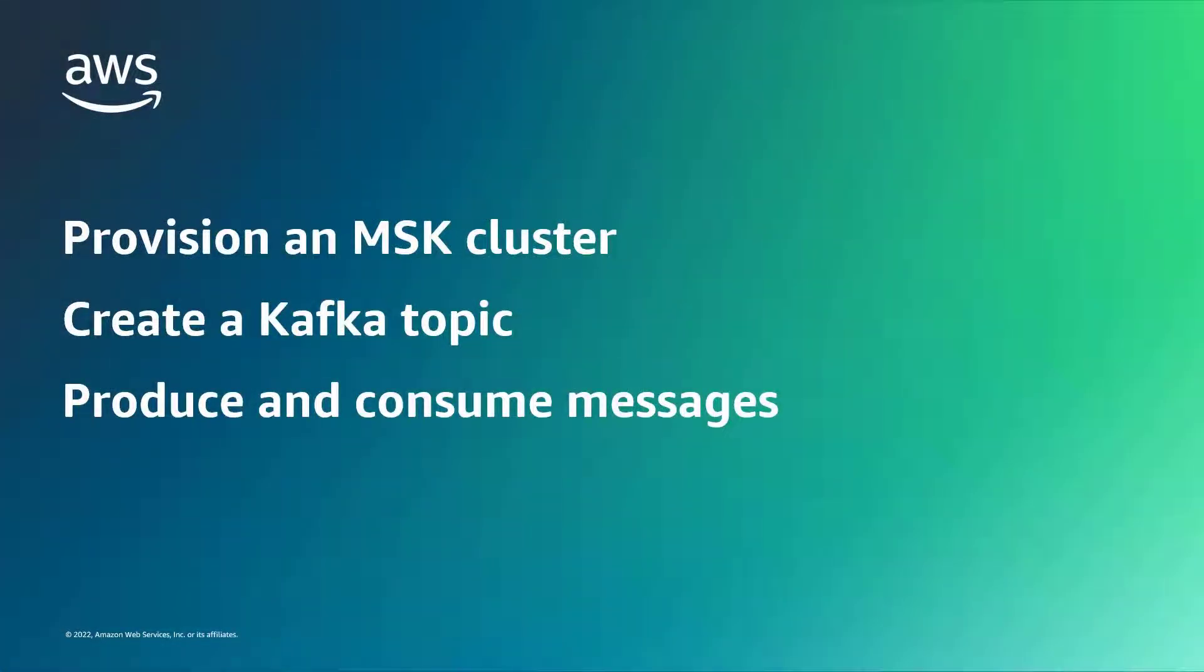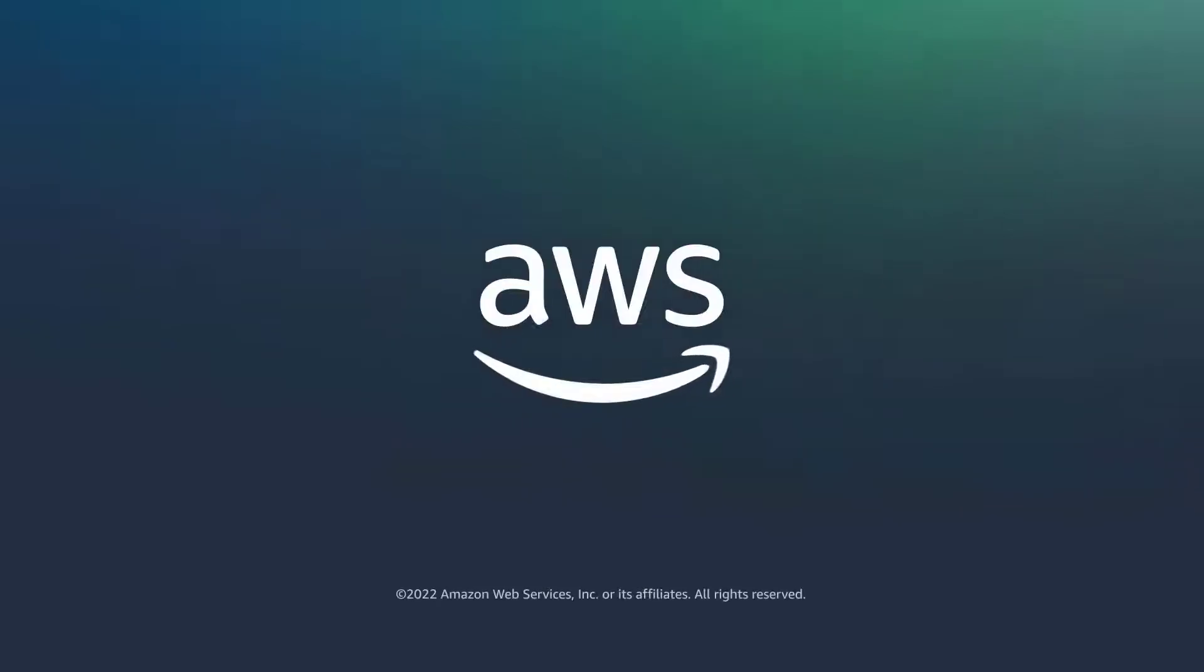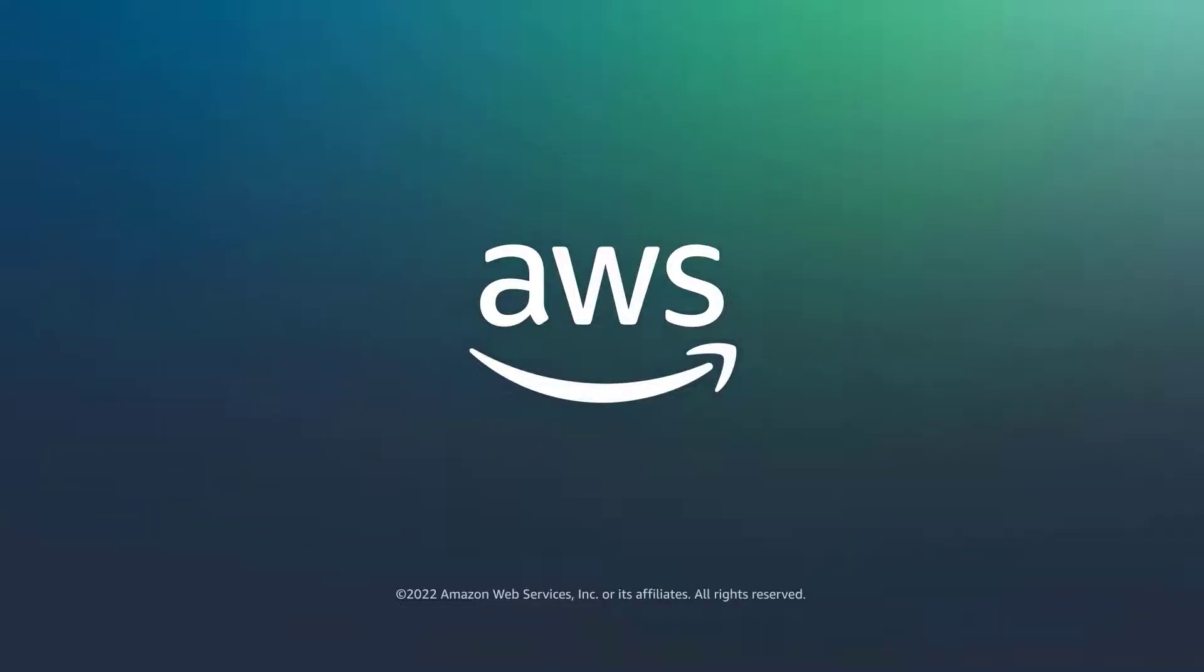You've just seen how to get started with Amazon MSK. You can learn more about this topic in the description and links for this video. Thanks for watching. Now it's your turn to try.